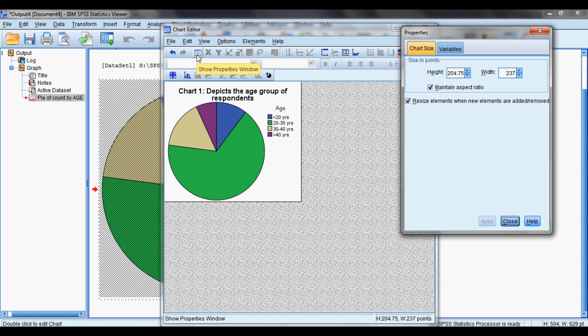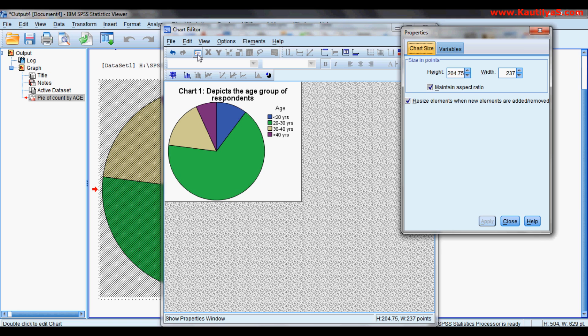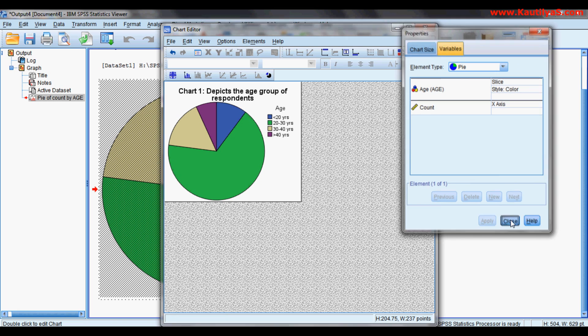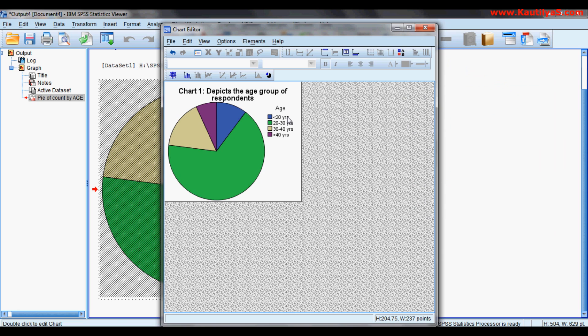Now this icon shows you the properties window. Click on this, so here we have properties and the variables.